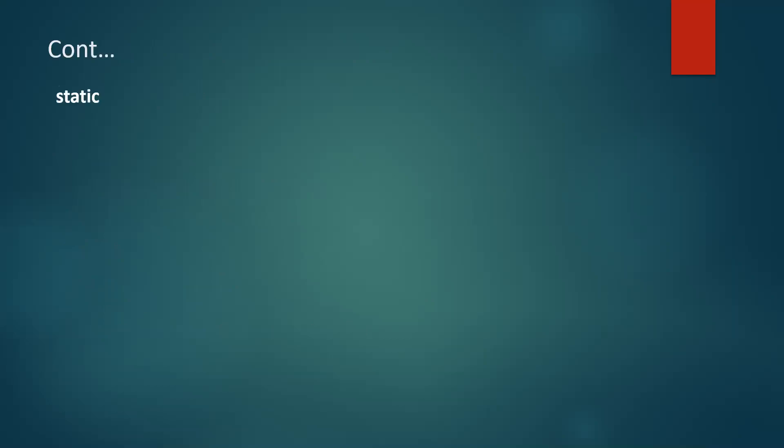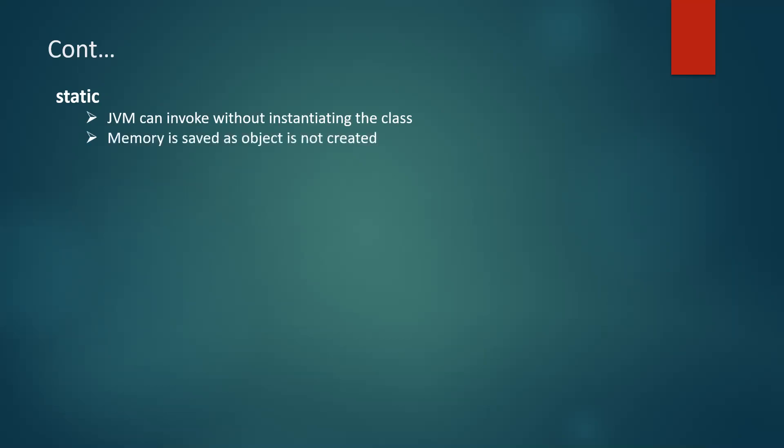Next comes static. So whenever we write a method and have this method before the method when we write static keyword, that means we don't need to create an object for that class in which the method is present. We can directly call this method without creating an object for that class in which the method is present. So what happens here is why we have main method as static is so that JVM can invoke without instantiating the class. That is without creating an object of that class.